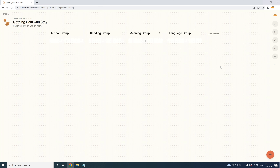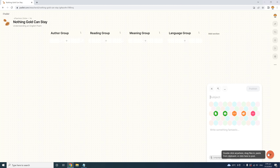Let's get started posting content to the first group, the Author group. We'll create our very first post about the poem's famous author, Robert Frost. To create a new post, you can click the plus icon at the top of the group column or the orange plus icon in the corner. Immediately, your draft post pops up and you can add a subject or title. Since I'm planning to attach a picture of the author, I'll call this post 'Robert Frost.'